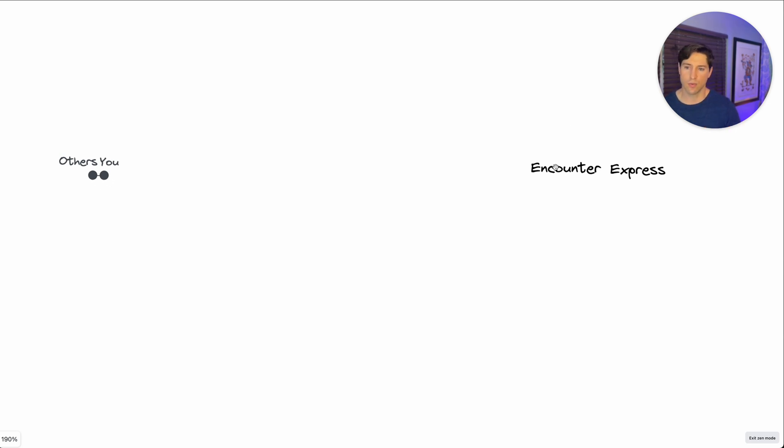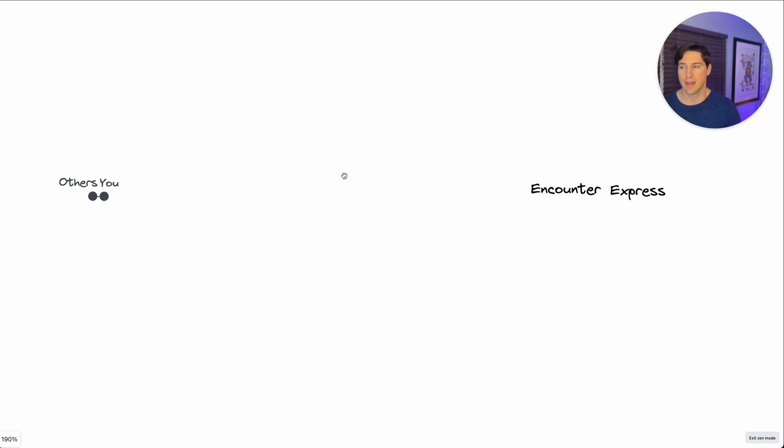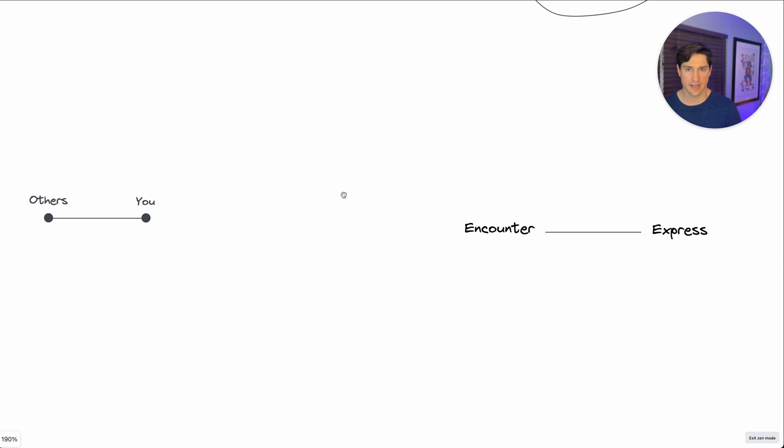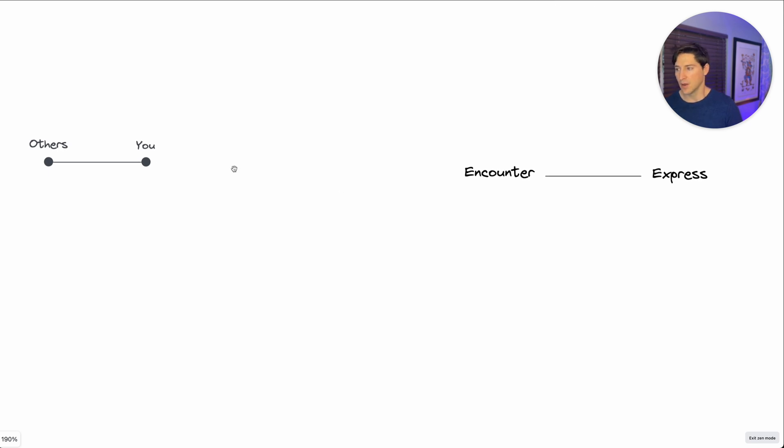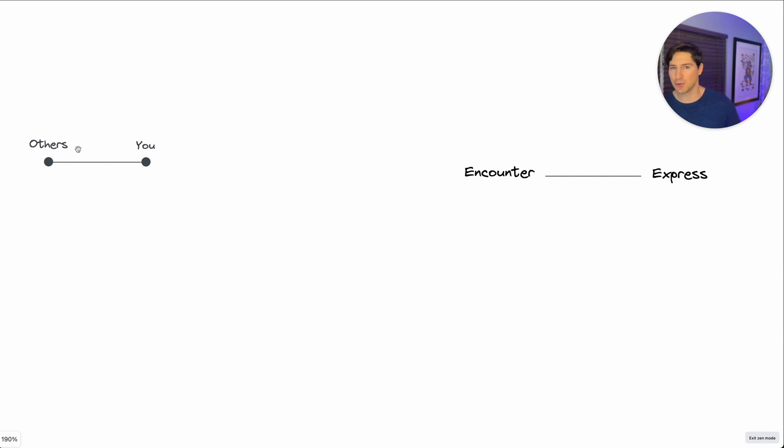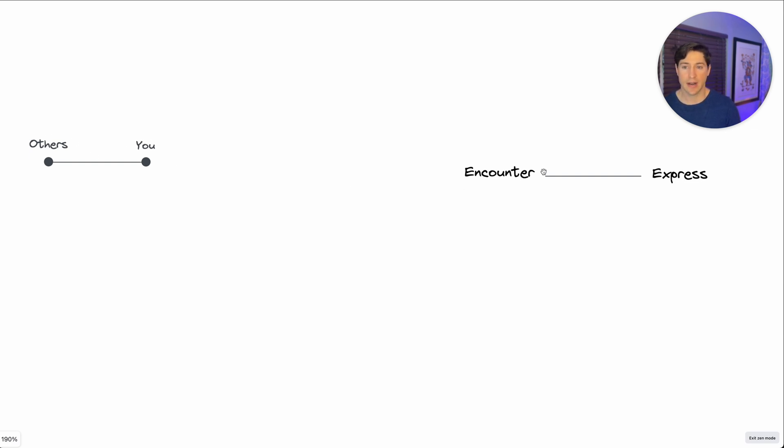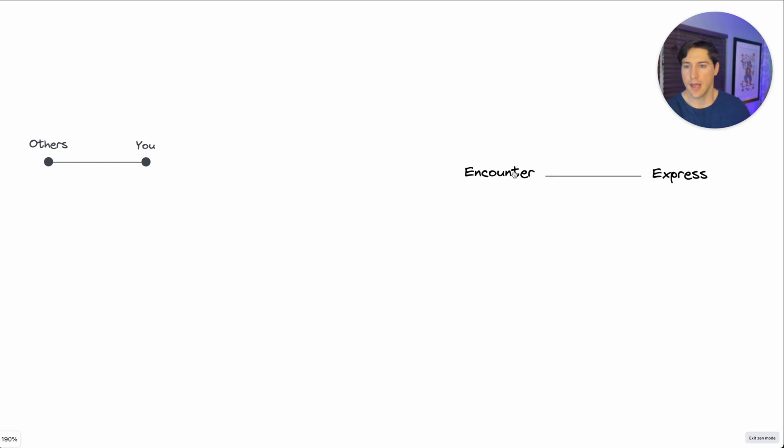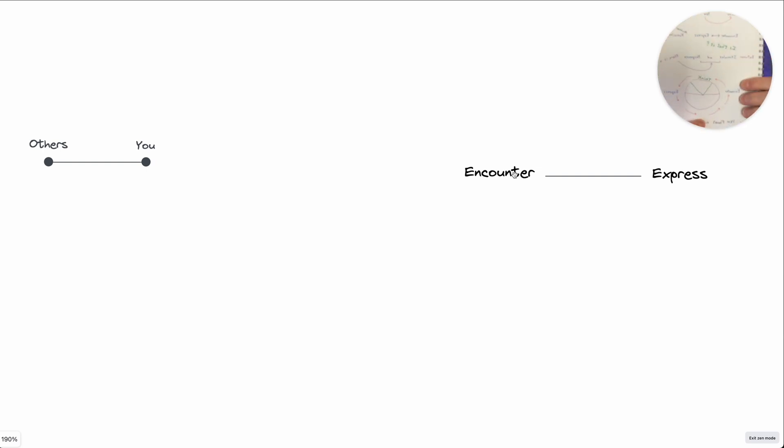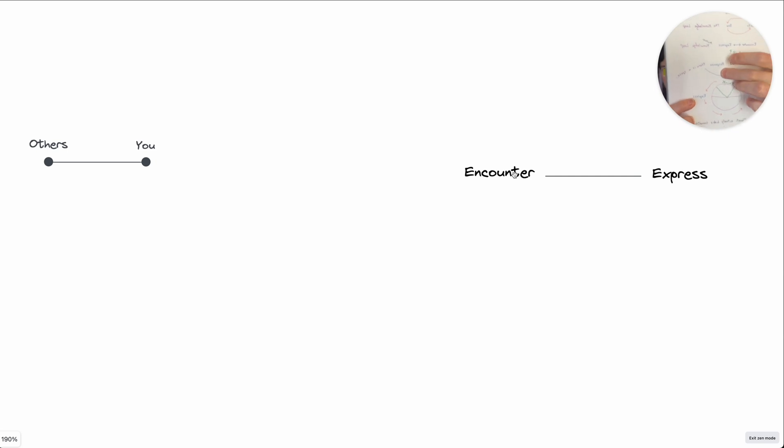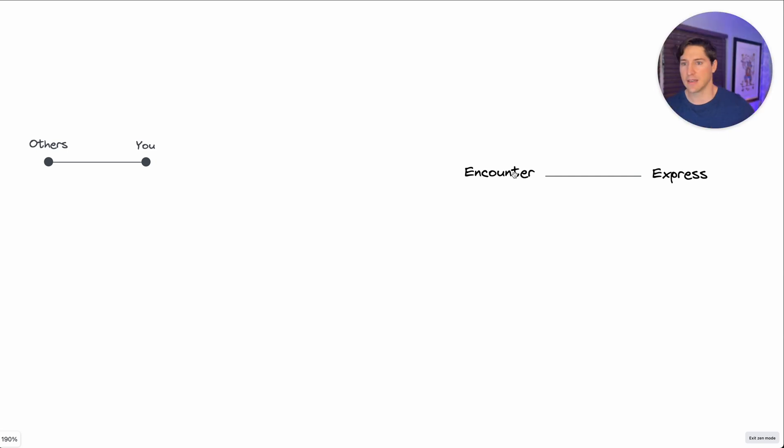So this is where that loop of knowledge starts. There's encounters that we have, and we express ourselves, which then shape the encounters that we have, and we get that process. Now over time, we get a little bit more of an individual sense of ourselves. However true or false that is, we start to see a separation between us and the others around us. So what happens if we embrace this is that there's a bigger space between encountering and expressing things.